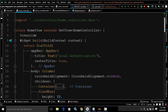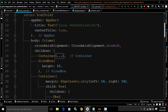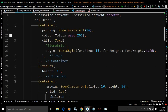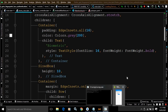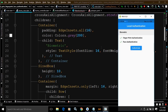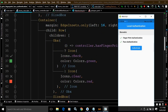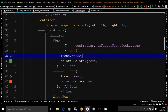Now let me move to the HomeView. It extends GetView which takes the controller type. In the build method I have a Scaffold with the app bar text as 'Local Authentication'. In the body I have a Column widget. First I have a Container with a Text widget showing 'Biometric', which you can see in the output. After a SizedBox, there is another Container with a Row widget, inside which I use an Obx widget checking controller.hasFingerPrintLock.value.